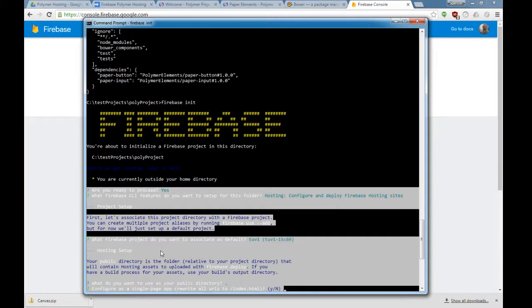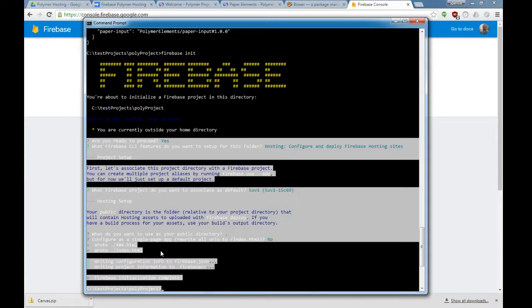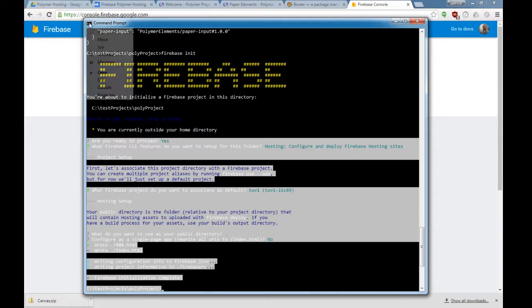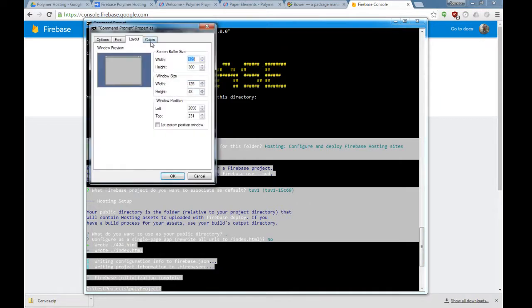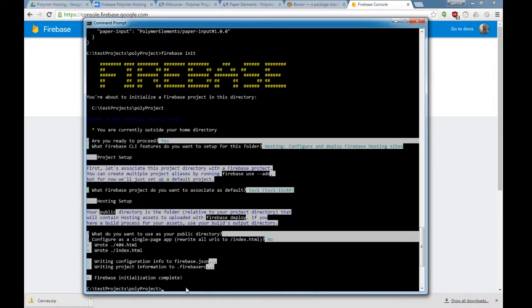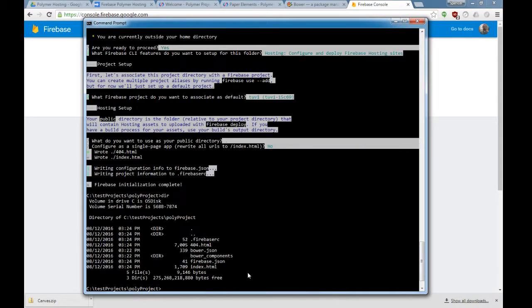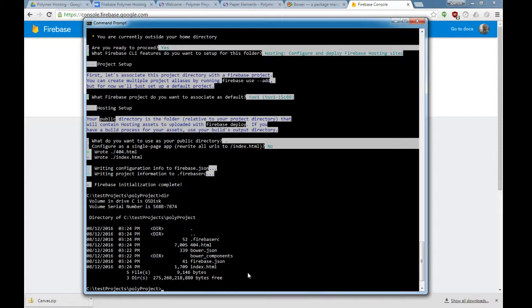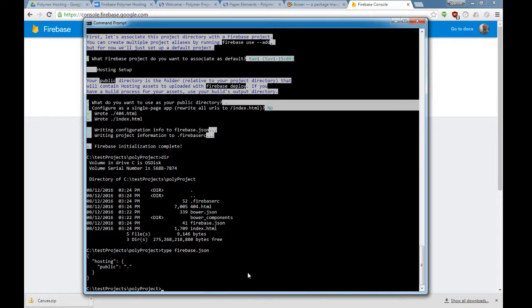It says there's some single page web app overrides. Since we're not pushing a web app, we're just hosting files, you can say no, just to leave that alone. So now we have some new Firebase configuration files. We can type Firebase.json, and basically it just has this small little configuration. The next thing we do is Firebase deploy.